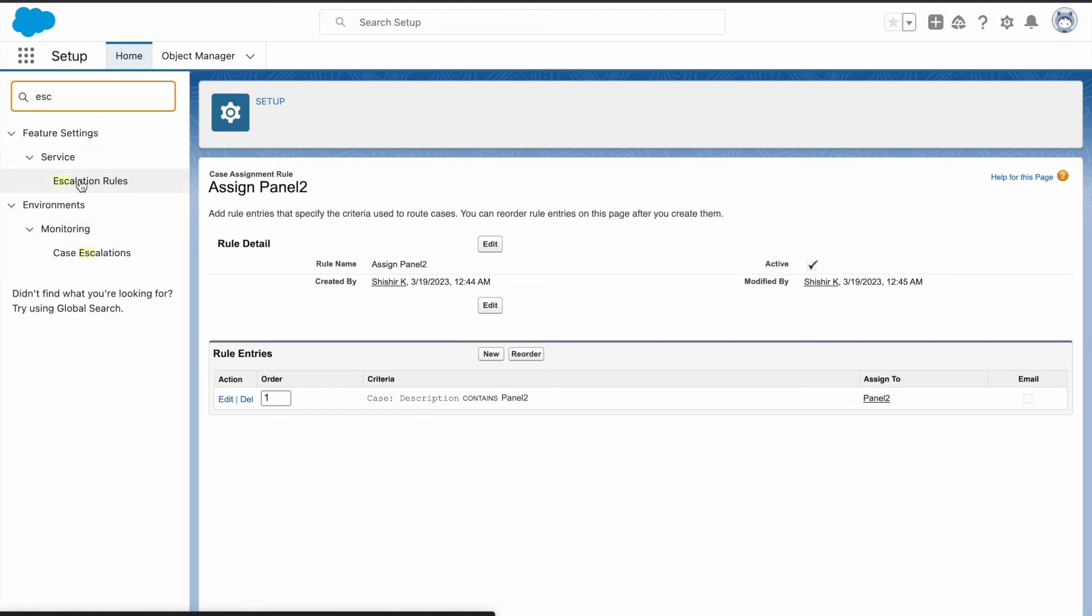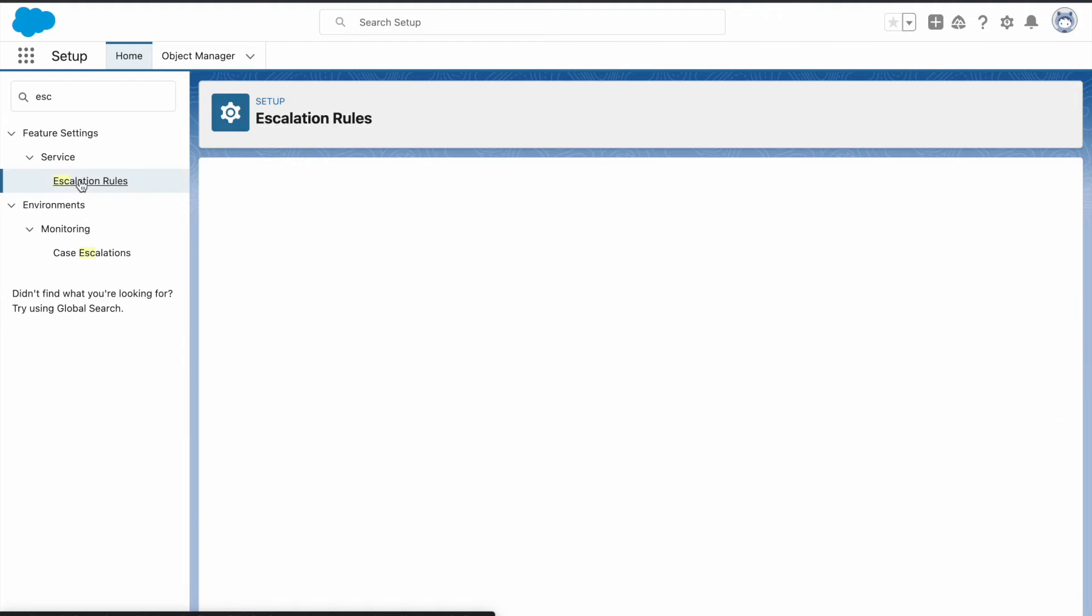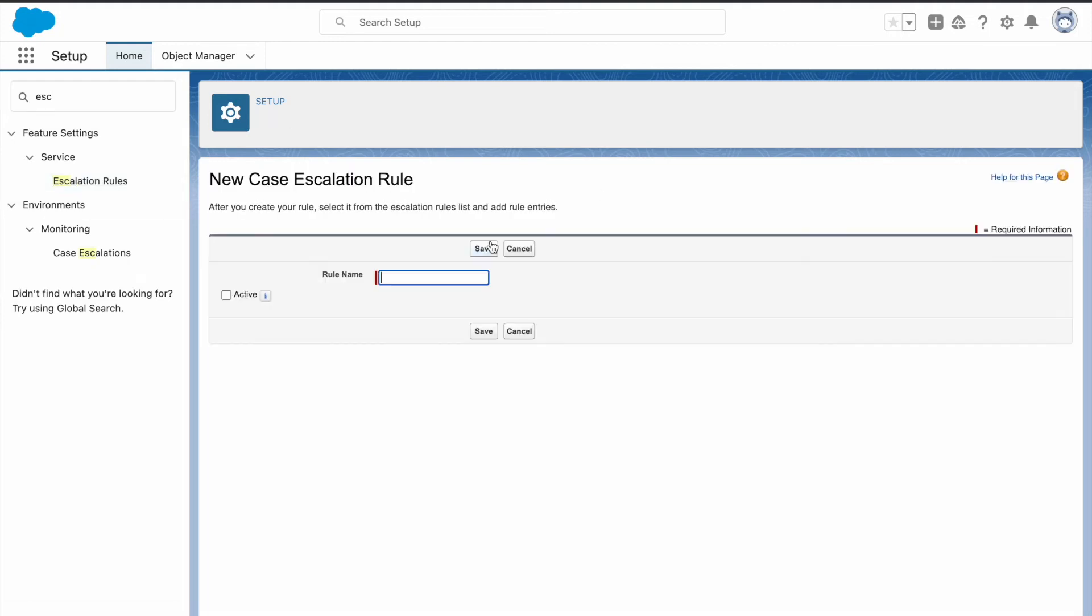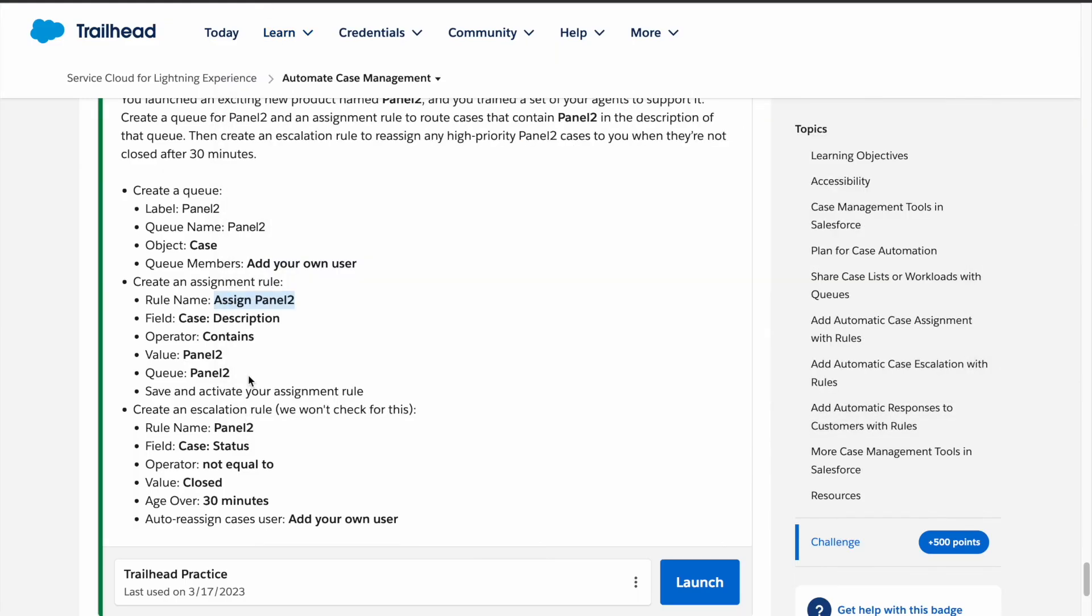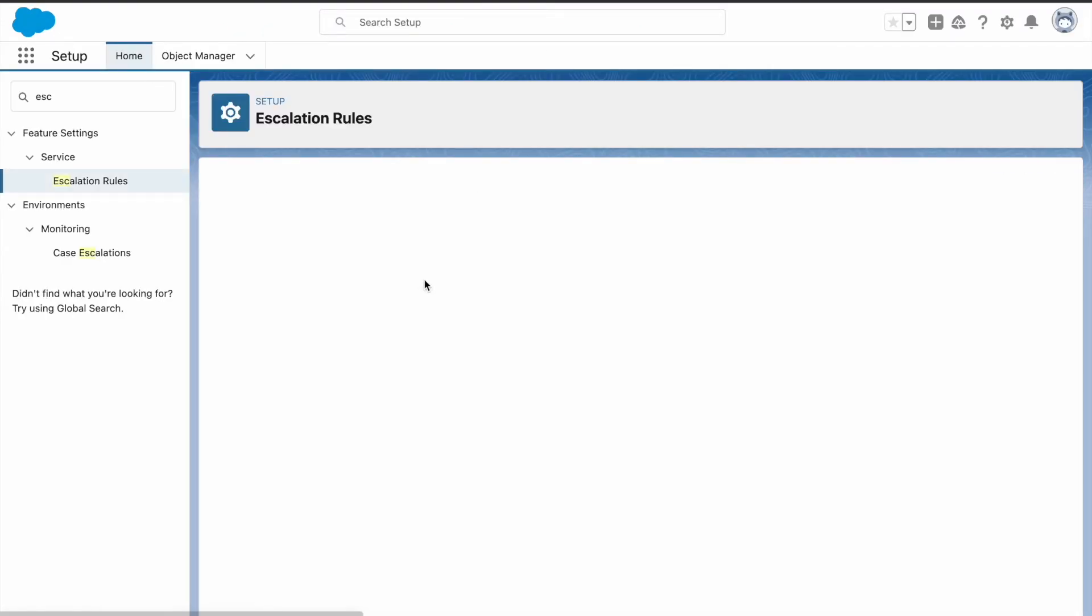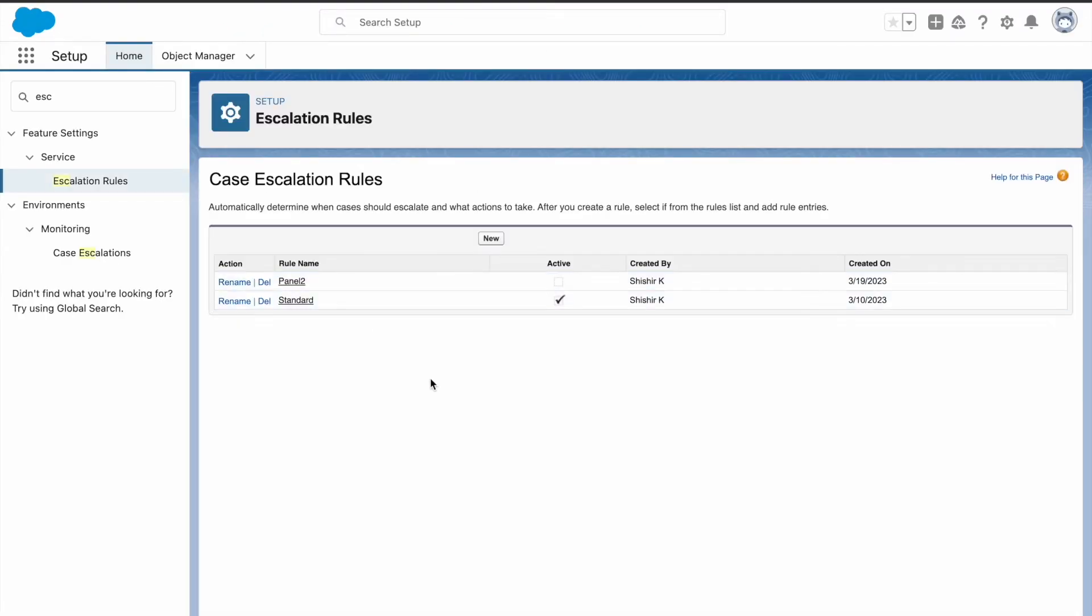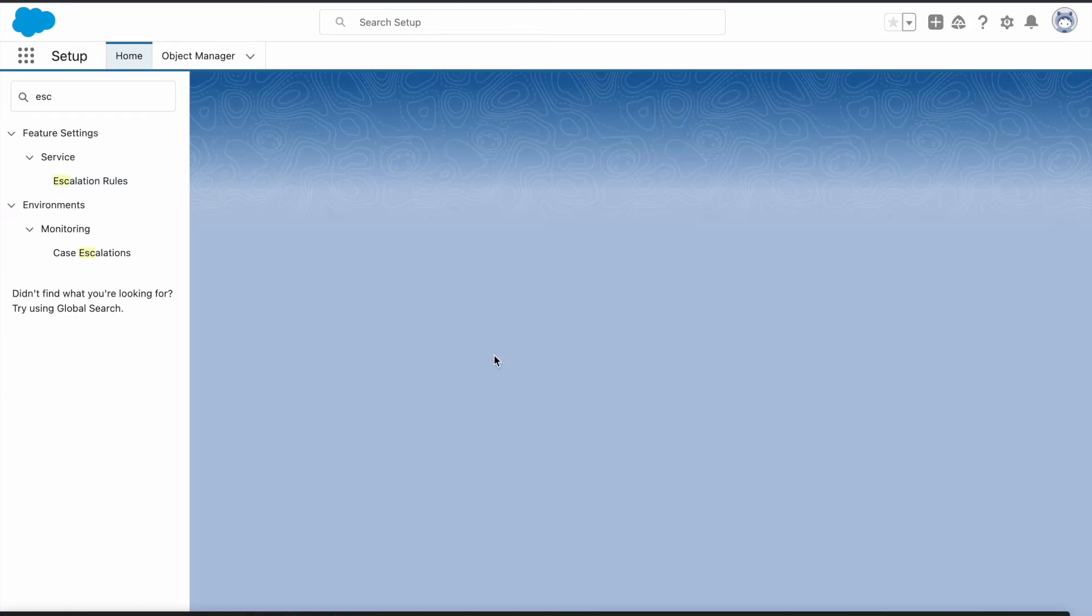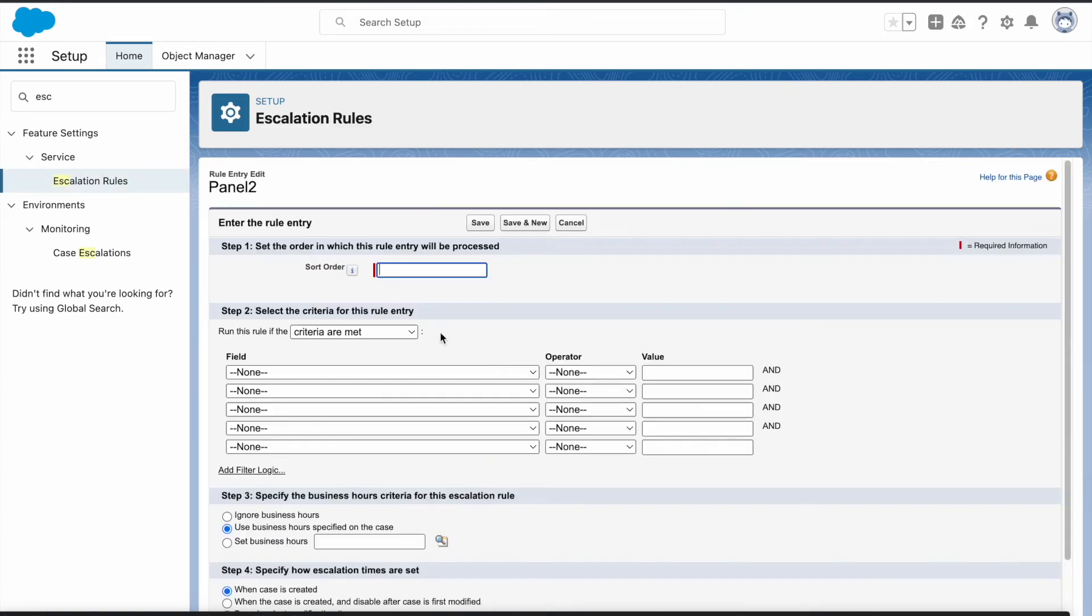Click on new. The rule name is panel 2, so click on save. The escalation rule is created. Go to that escalation rule, then to rule entries, and click on new.